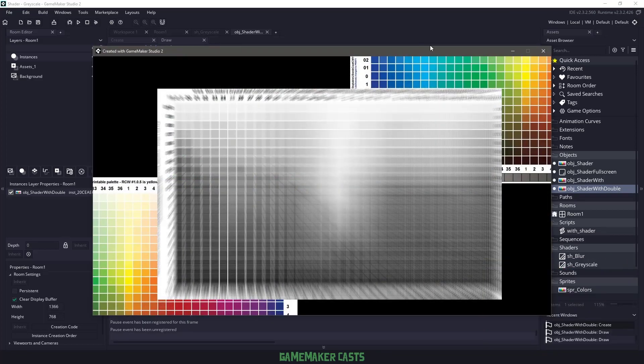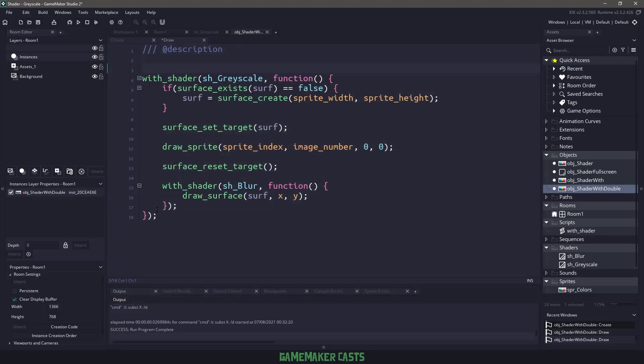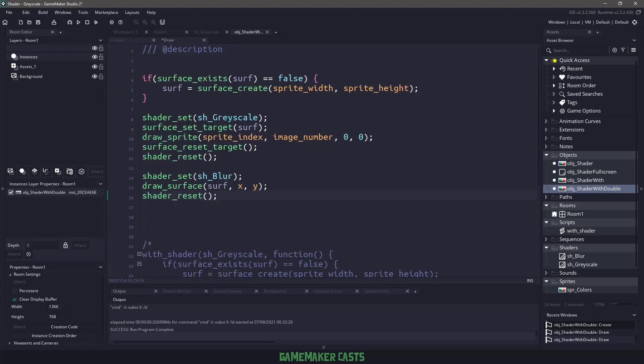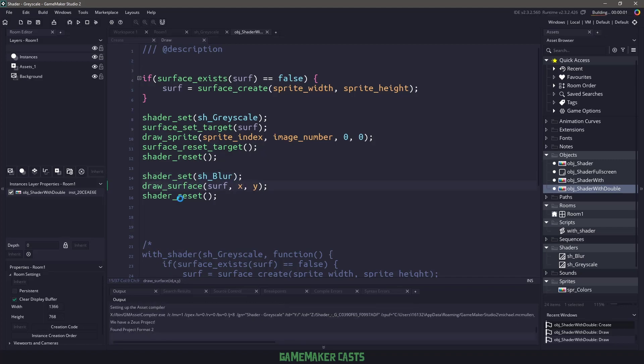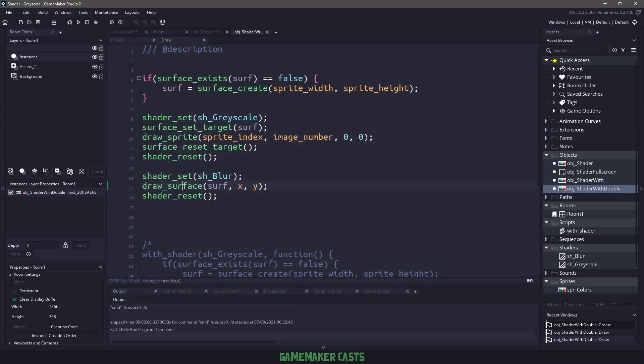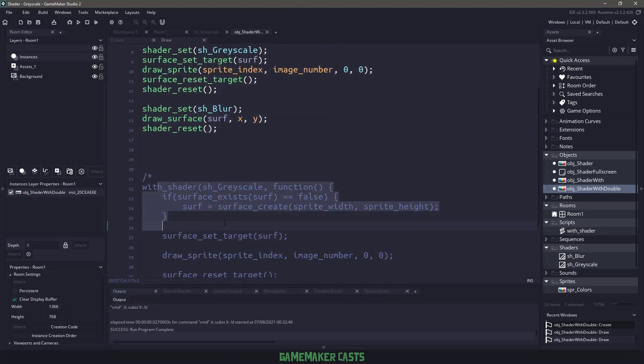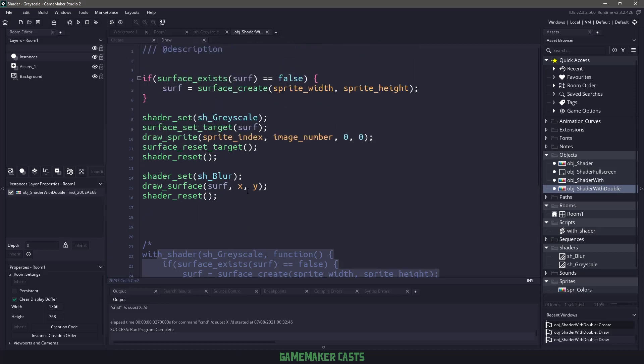And now if you aren't using GameMaker Studio 2.3, what this would look like is if I commented all of these lines out, and I'd just make some space here, I could have the code in here where I create the surface, I set the grayscale shader, I set the shader, set the target, draw the sprite, reset everything, set the shader to the blur, draw the surface, and then reset. Just to prove this works, if I hit F5, you'll see the exact same thing as we had before. It's just a little bit different than looking at this. I'm used to this stuff here. But anyway, I hope you found this information useful, and I'll see you in the next video.